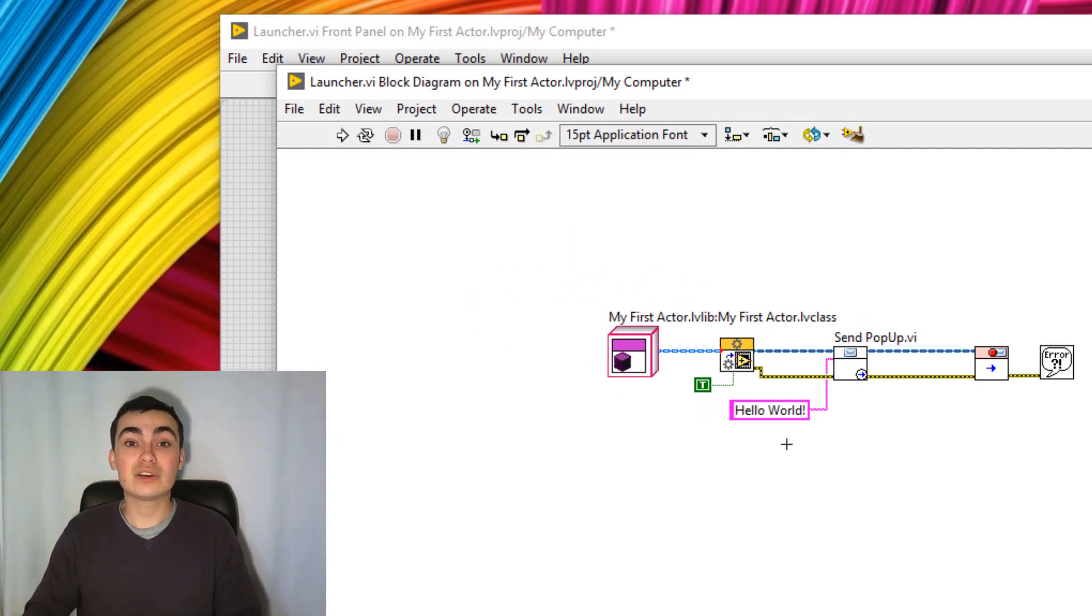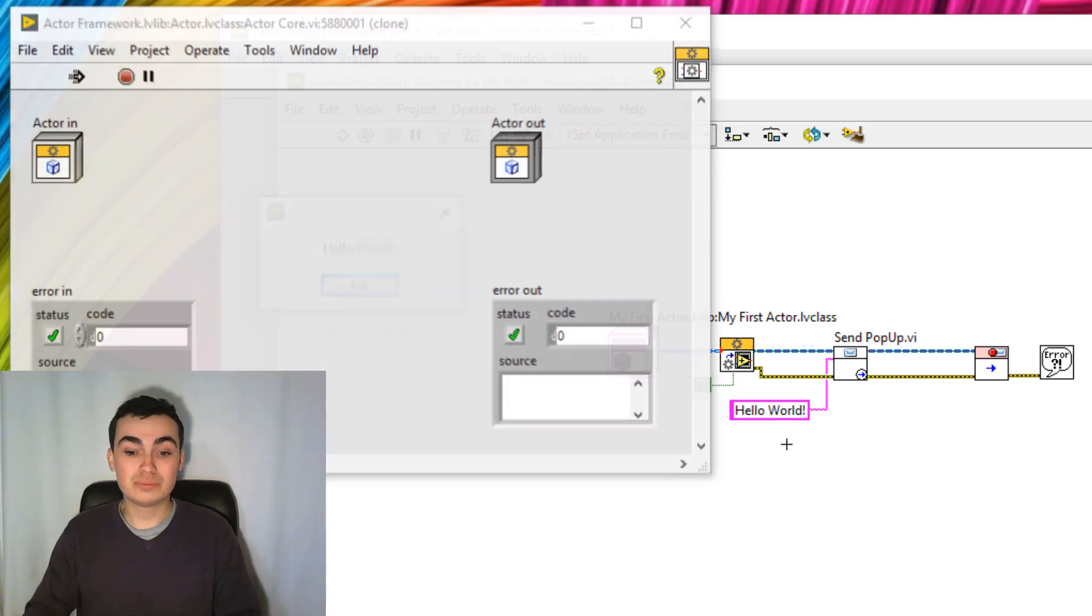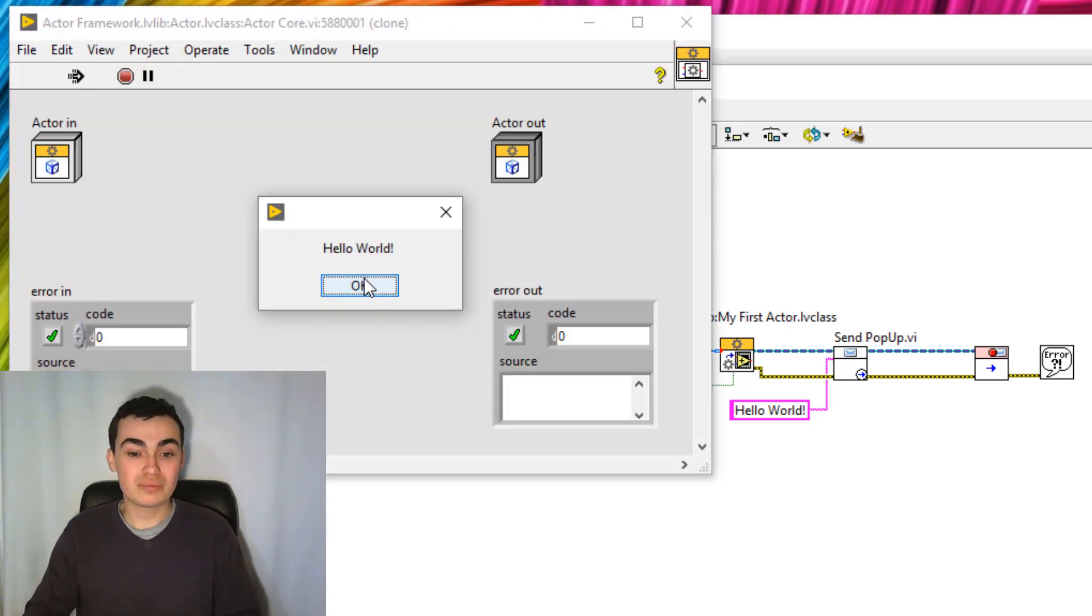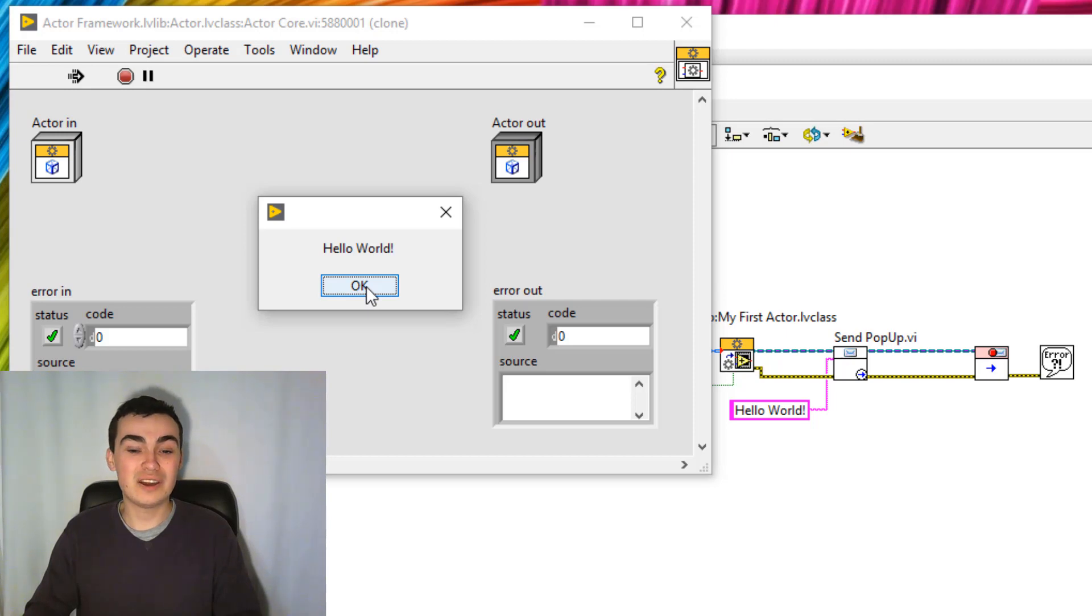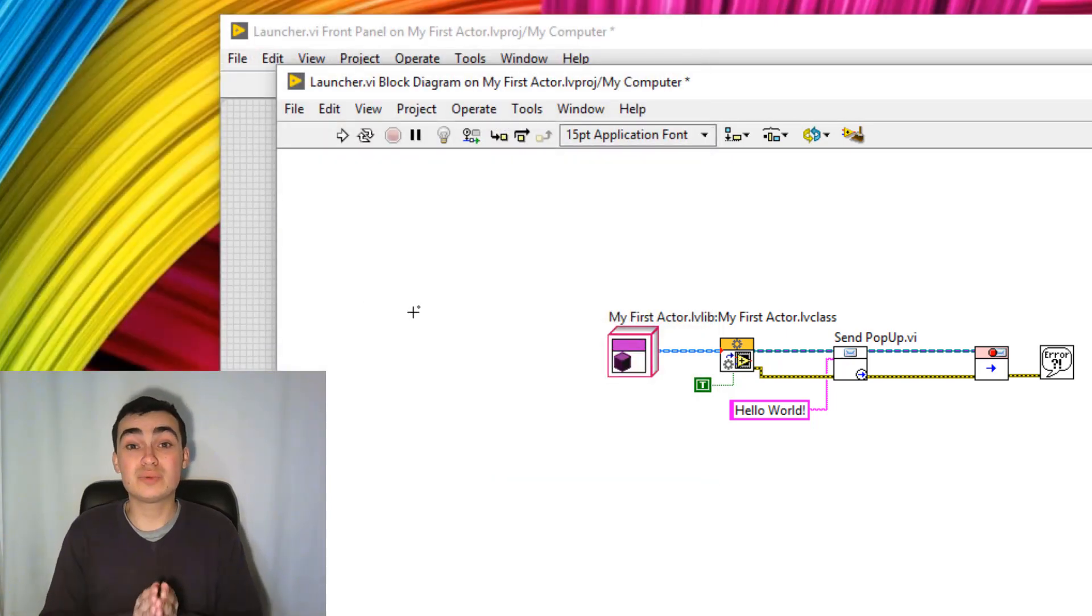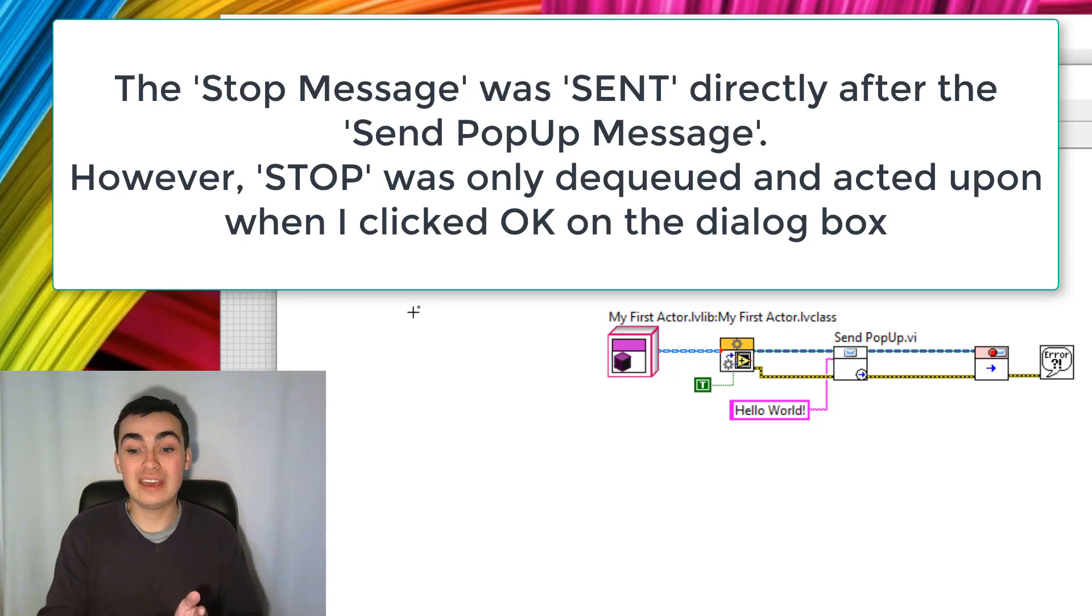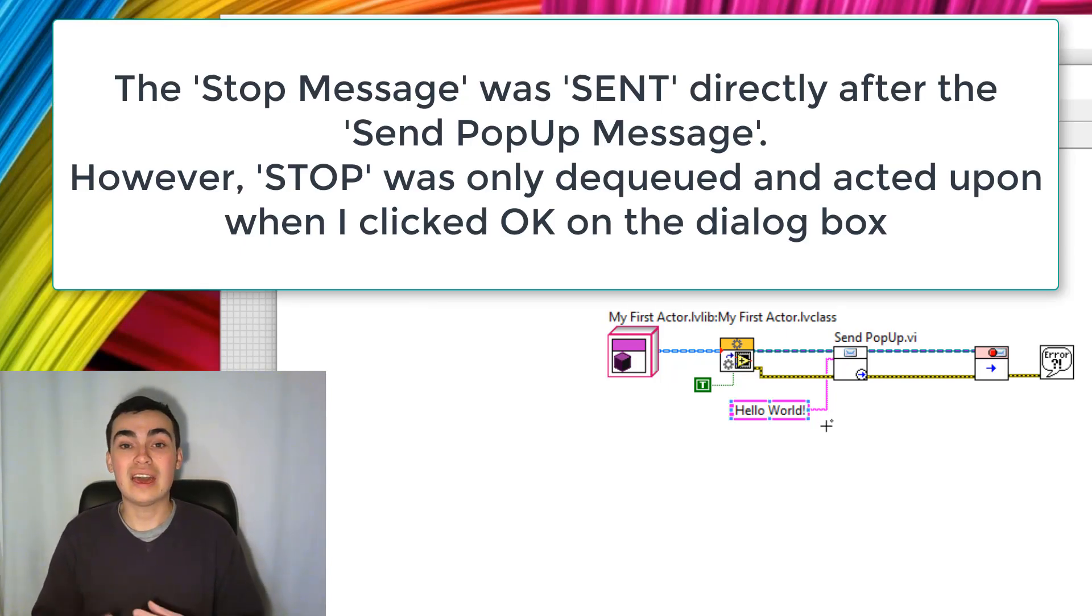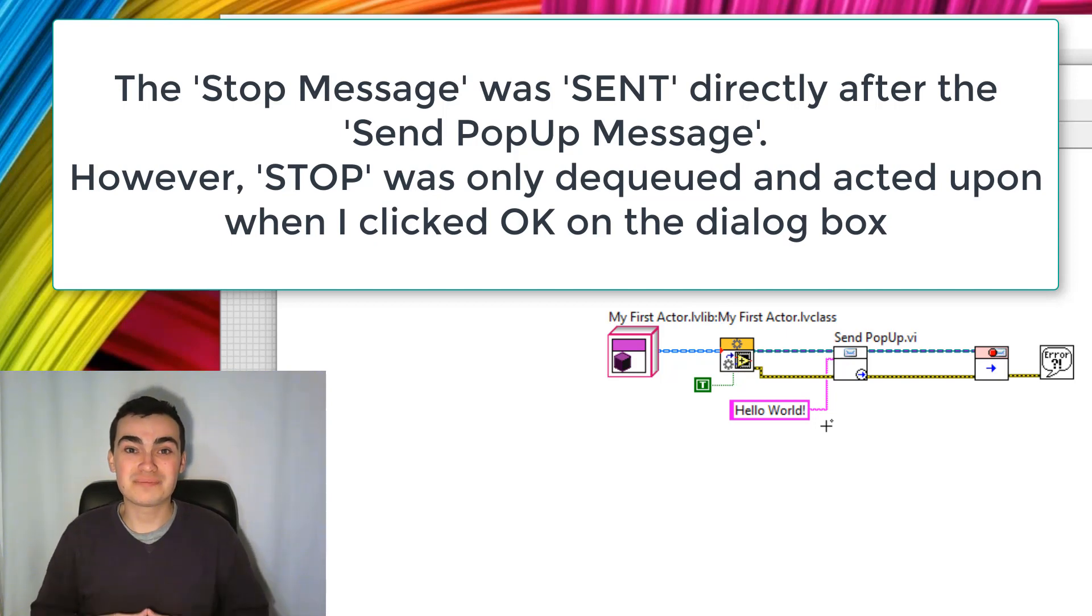Let's click Ctrl+R. So you can see our actor core launched and we got our dialog box saying Hello World. Awesome. And as soon as we clicked OK, it got sent the stop message and the actor closed.